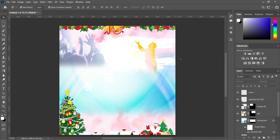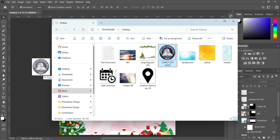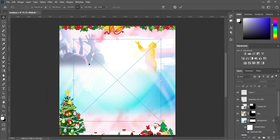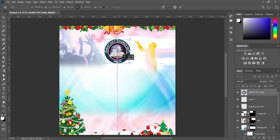Now I'm going to import the church logo, then reduce the size.